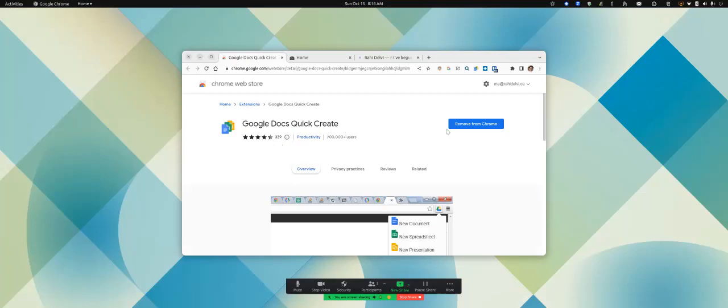When you install the extension, it gives you a menu of being able to create a new document, a new spreadsheet, a new Google slide, a new Google drawing, or a new form.